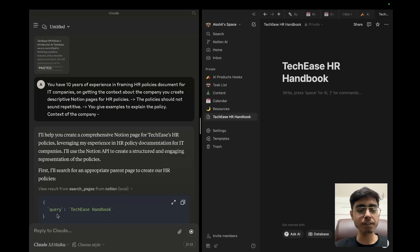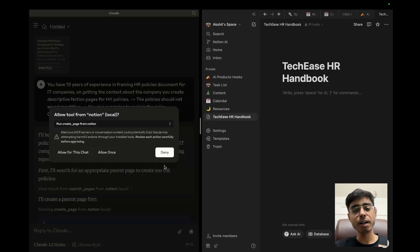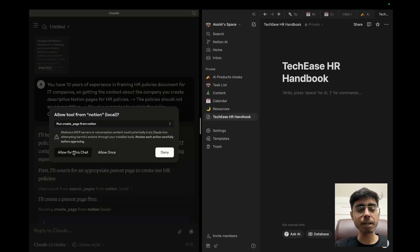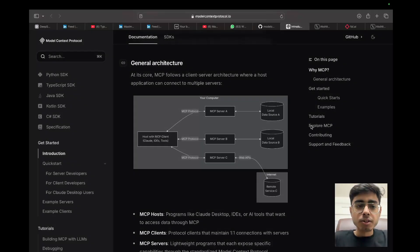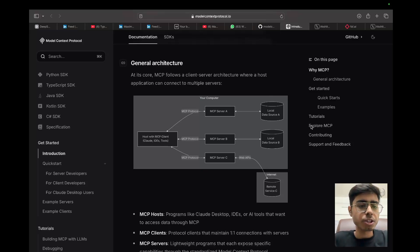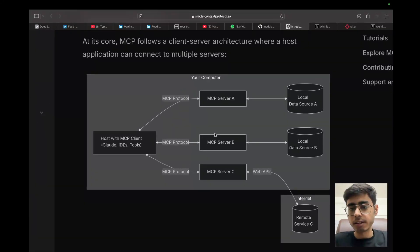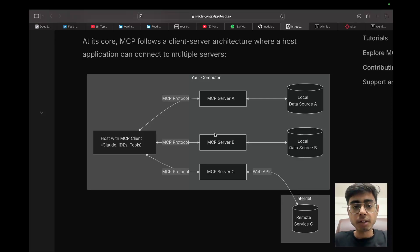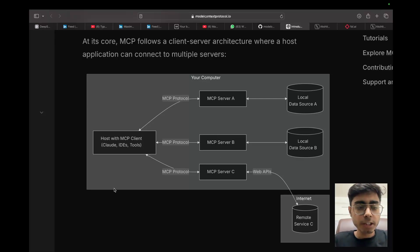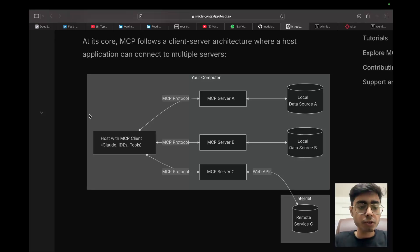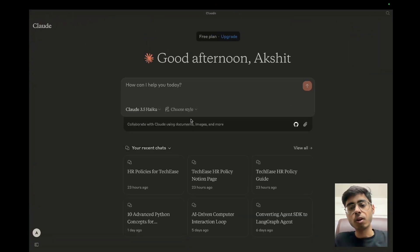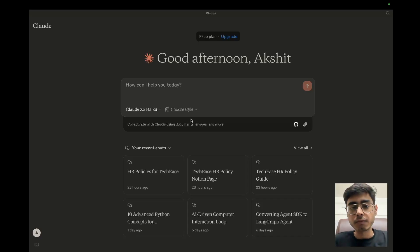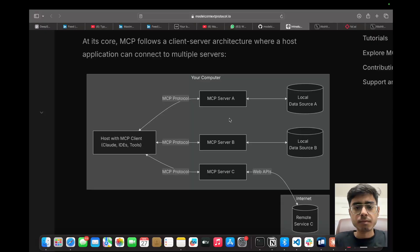And as soon as it finds that there is a Notion tool available, it is going to create pages on Notion directly. So let's get started. As you can see, first of all, I am on the model context protocol documentation and you are seeing the general architecture. So let's go as per this architecture itself. We have already covered the theoretical part of this in the previous video. So in this video, we'll keep it more practical. So first of all, we need a host. We need an MCP client contained in a host. And for that, we are going to use Claude Desktop.